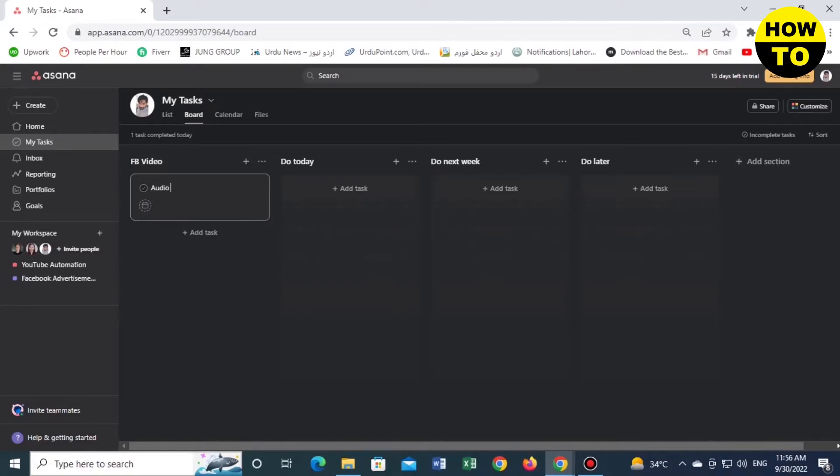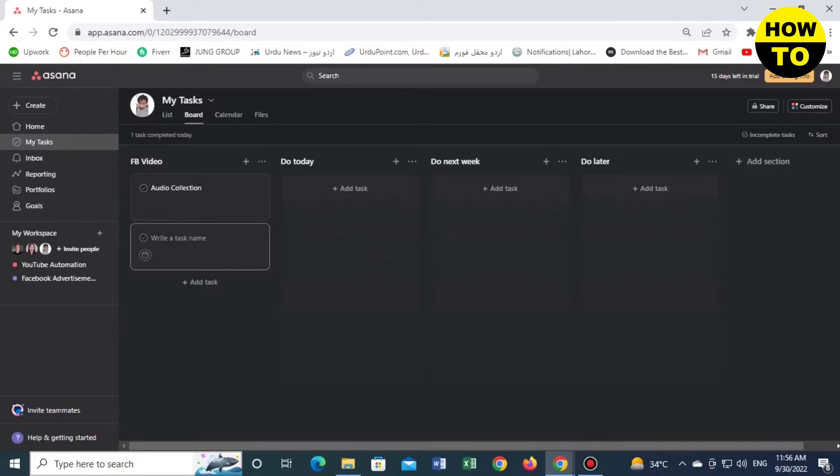We'll name it 'Audio Collection'. Now add another task and we will name it 'Raw Footage Collection'.